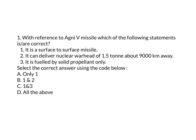Let me give you the answers for yesterday's questions. The first question is, with reference to Agni 5 missile, which of the following statements are correct? The first statement is, it is a surface-to-surface missile. Yes, this is correct. It is a surface-to-surface ballistic missile.